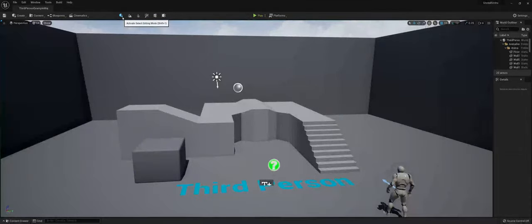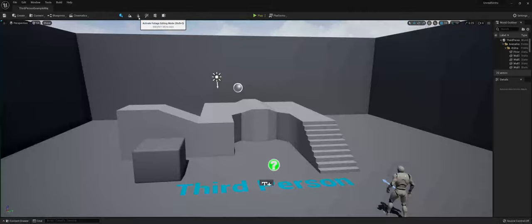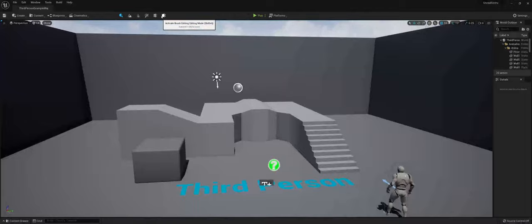Likewise, across the top here, you also have your landscaping, foliage, painting, fracture, and brush editing modes, which were hidden before.